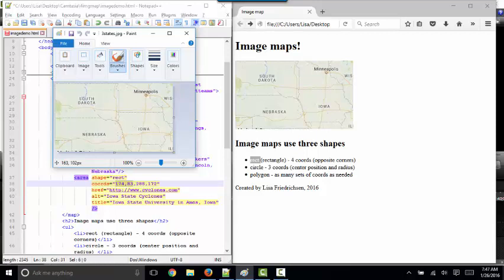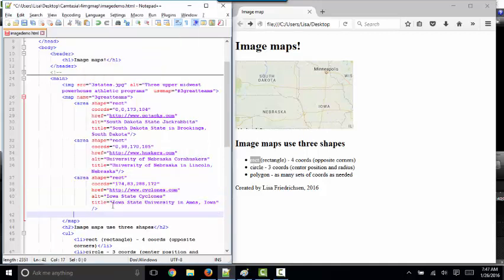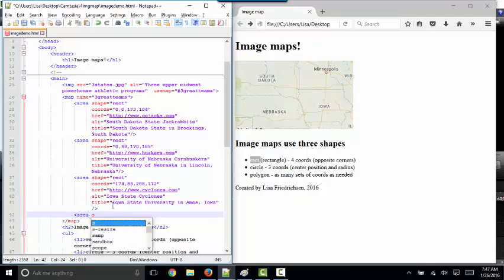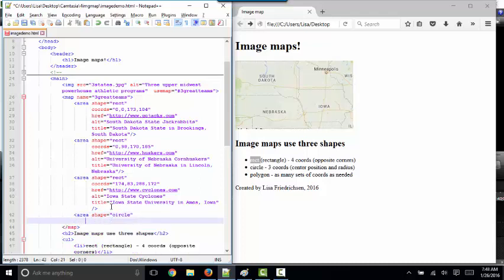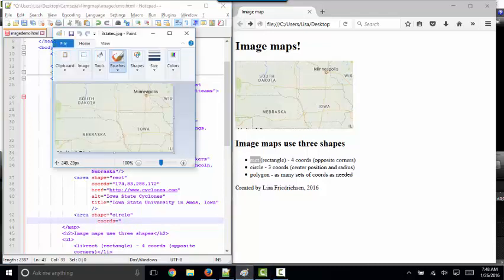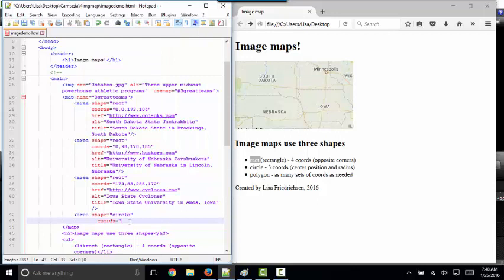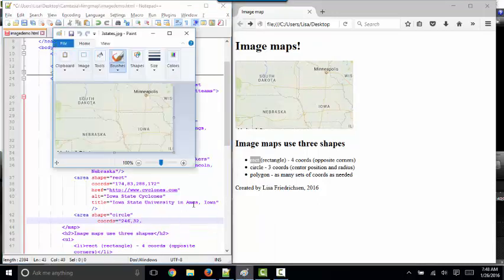Now let's say that we wanted to add one more hotspot to this particular image map. Let's say we wanted to image map a little circle here around Minneapolis to represent the University of Minnesota, Golden Gophers. First of all, we have to code another area in our map. The order of the areas does not matter. This shape is a circle and the circle shape has three coordinates, only three. And the first and second one represent the position of the center of the circle. And so I'm going to put my mouse pointer right on the city of Minneapolis there and read in the lower left hand corner. That's 246 pixels to the right and 32 pixels down. So my code 24632.